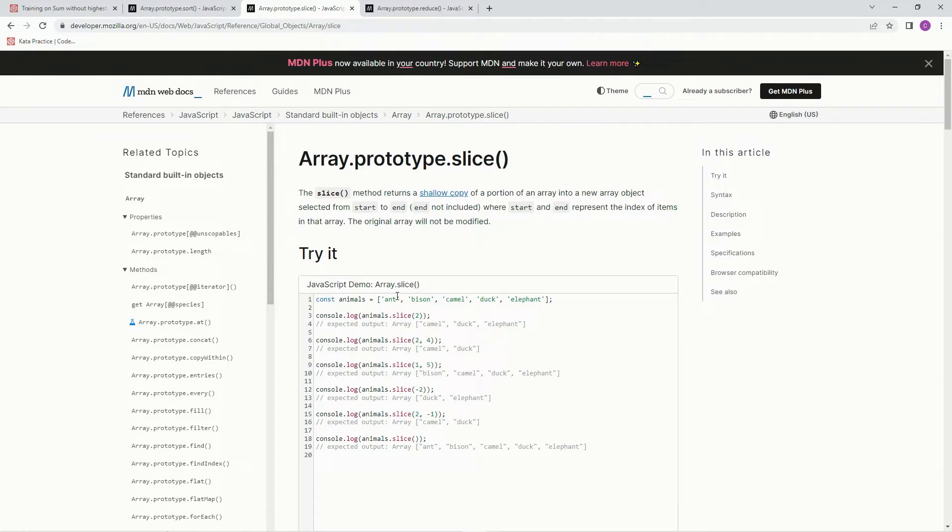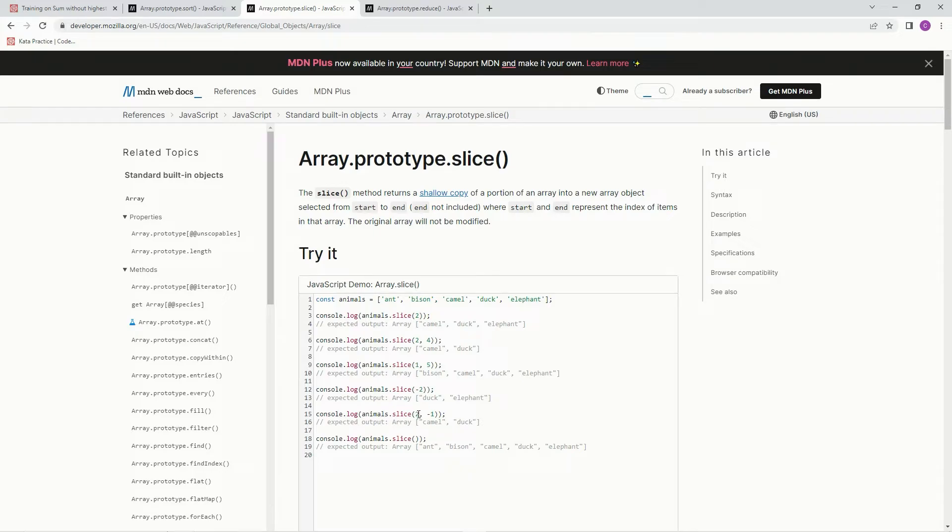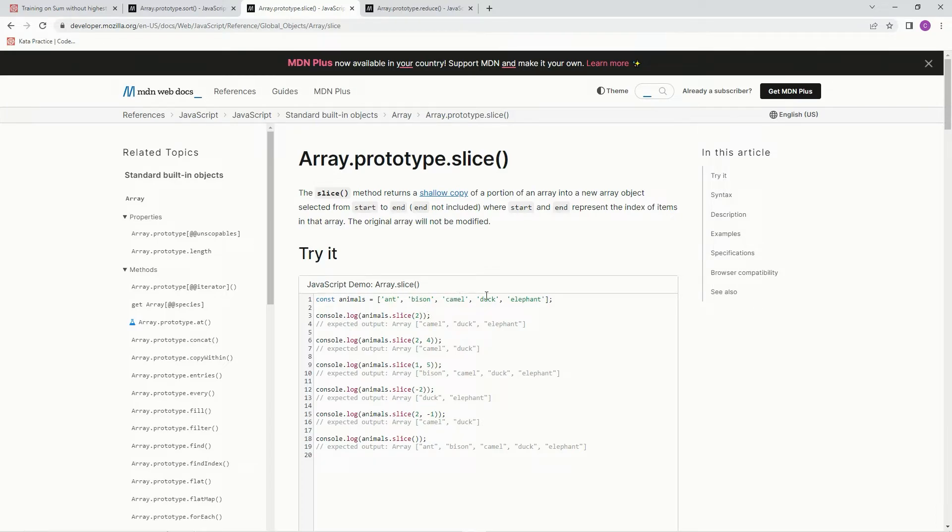On this one, you take off 2 from the end, so it's, no excuse me, you start from the end like that. Anyway, on this one, this is the main one we're going to use. So it's going to start at 2, and it's also going to take 1 off the end. So 0, 1, 2, and then takes 1 off the end, and there's duck right there.